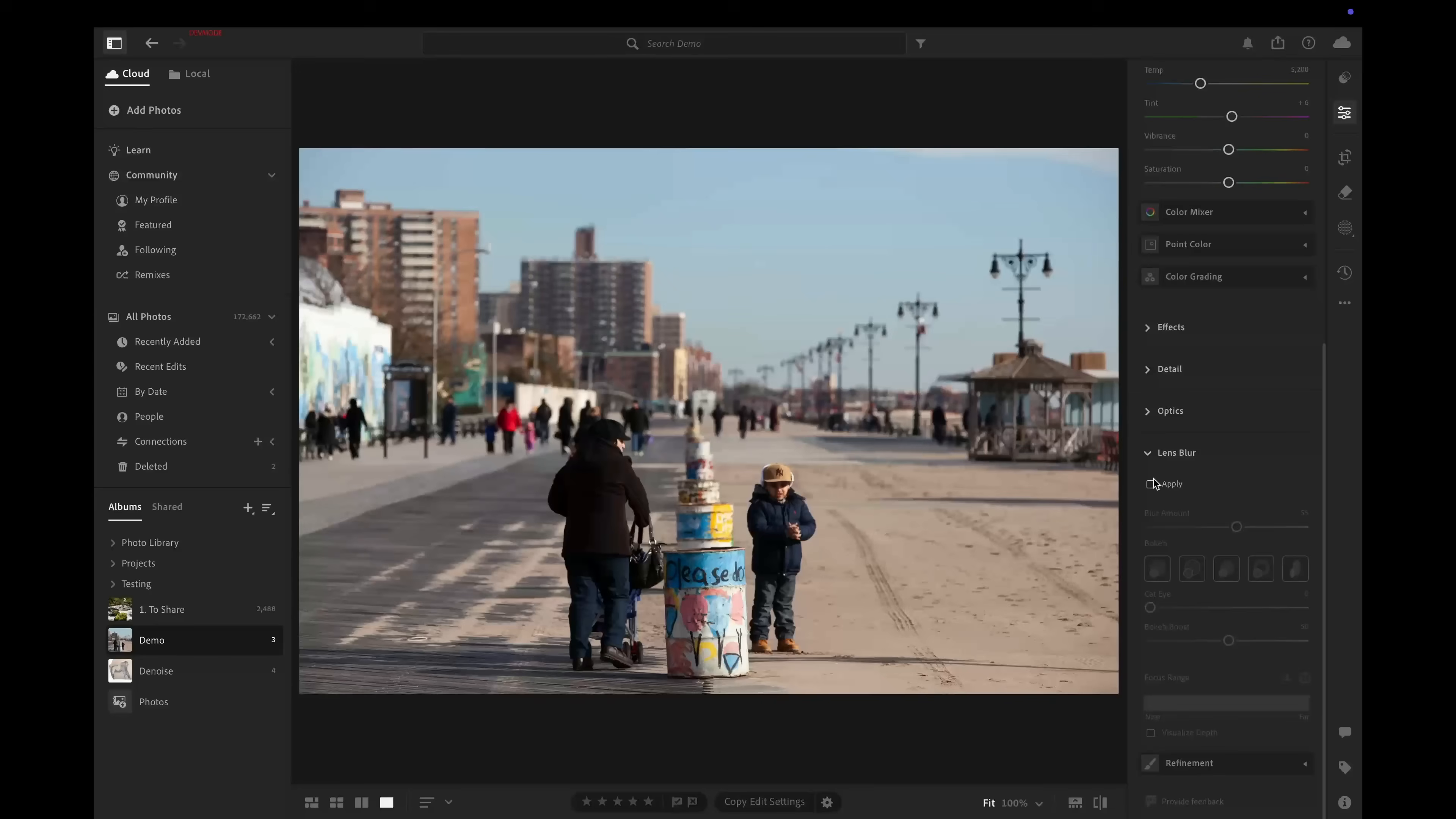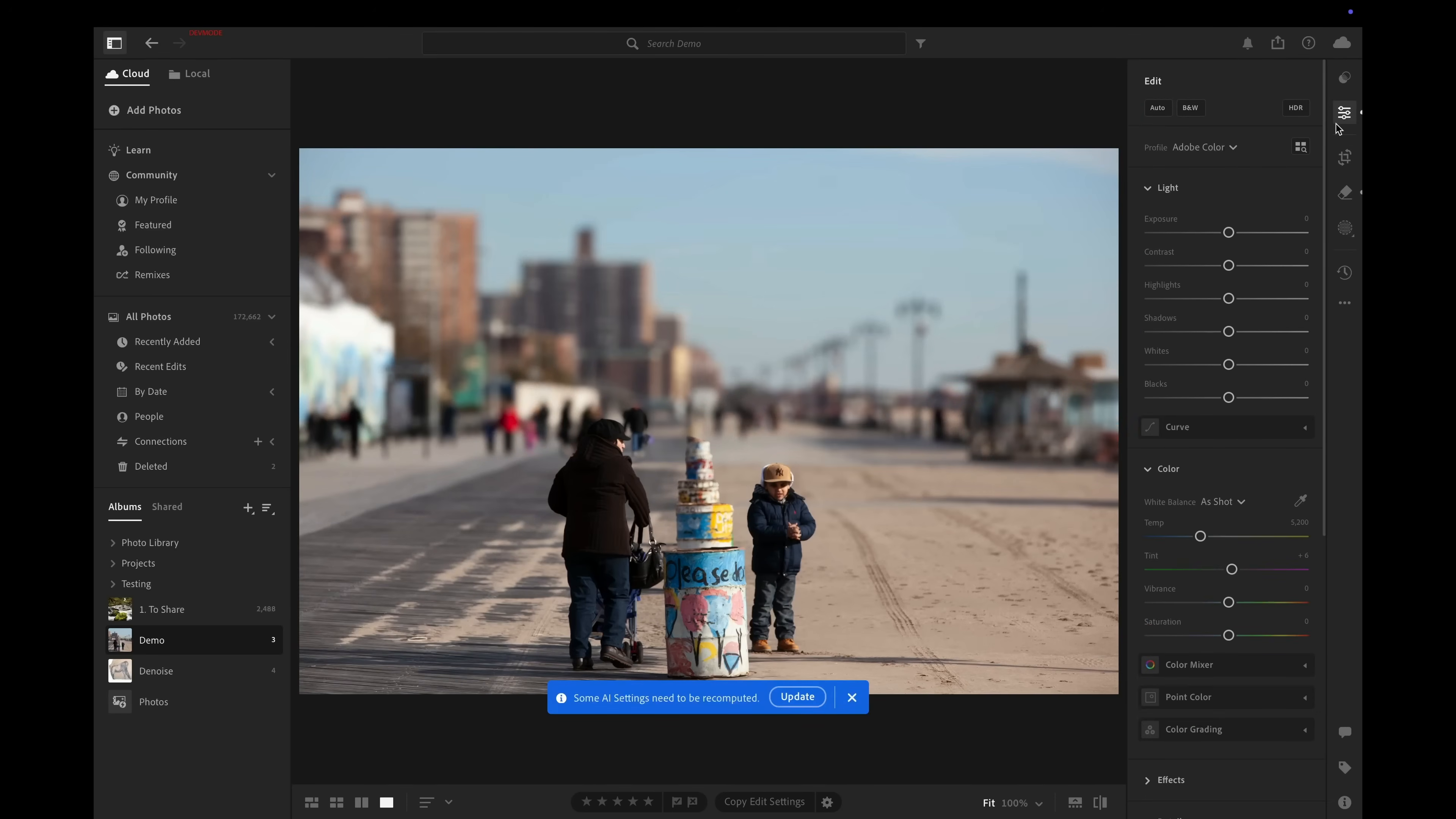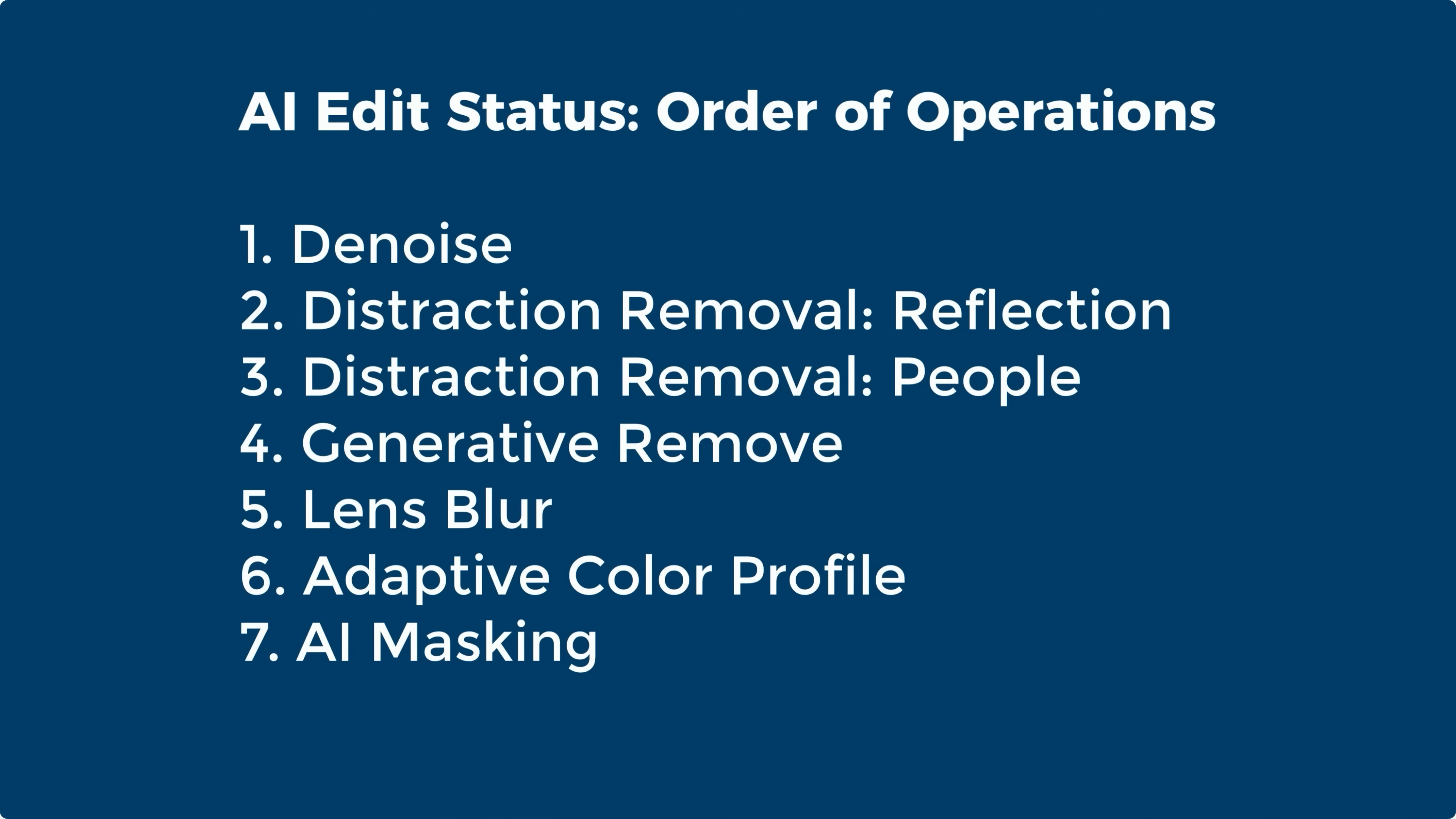The other reason is that when you apply AI tools to your image, depending on the order that you apply them, it's possible that you can invalidate some of those pixels. Before, if you did that—like if you applied lens blur and then you applied a generative remove stroke—you'd see this message that some settings need to be recomputed with an update button, but it wouldn't tell you what. But now we have this AI edit status window that shows you which AI edit tools you've applied, and if any of them have been invalidated, they'll be highlighted in yellow and you can update them. Now with denoise, that's making edits to every pixel in the image, which is why we have it at the very top of our recommended order of operations.